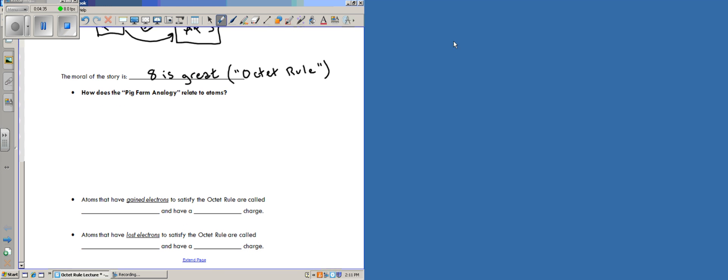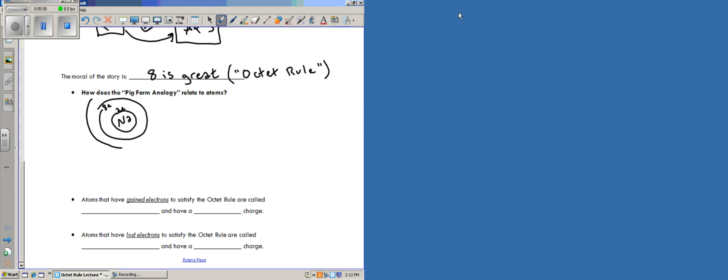So the next question below is how does the pig farm analogy relate to atoms? Well it turns out that atoms behave in a very similar way to pigs and pig farming. For example, let's say we have a sodium atom, which as we know from your awesome studies, you know that sodium has two electrons on its inner shell, eight electrons on its second-most shell, and on its very outer shell it has one valence electron.